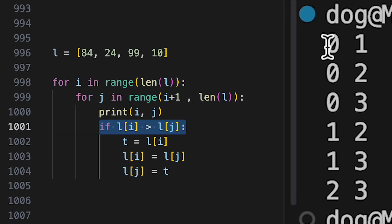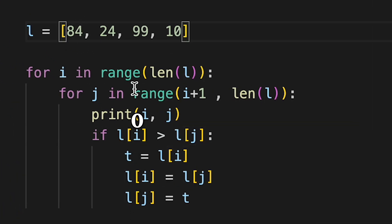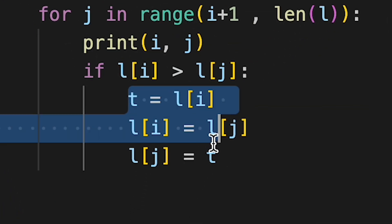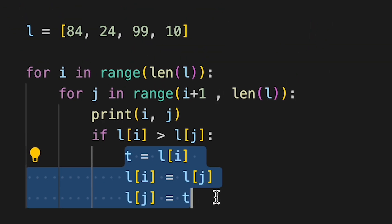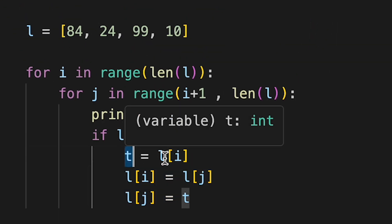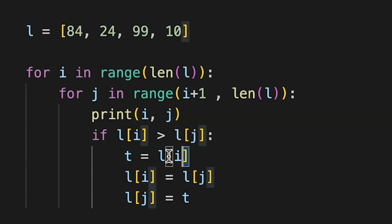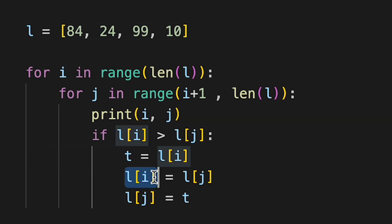So let's take the first example. i is 0 and j is 1. So this says if 84 is more than 24, do all of this. If it's not, don't do anything. In this case 84 is more than 24. So first there's a new variable that gets assigned to 84. So basically it saves 84 somewhere else, not on this list.